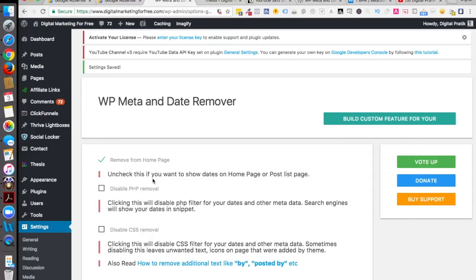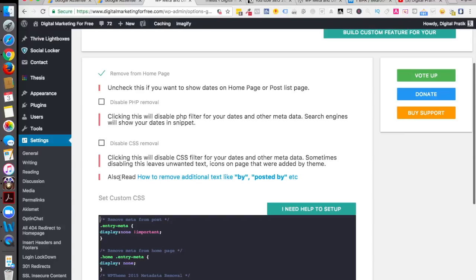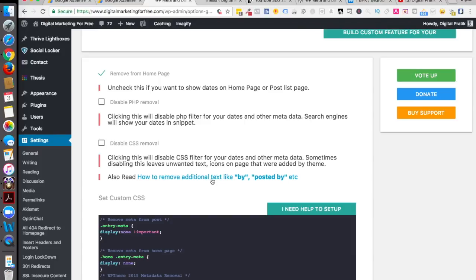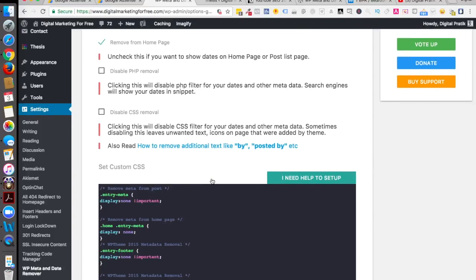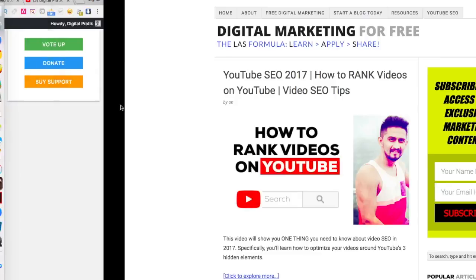If you scroll down it says also read how to remove additional text like 'by' or 'posted by' etc, which you don't have to read - you'll be figuring it out in this video itself. Next thing which you have to do is go into a browser which might be like Firefox or Google Chrome.